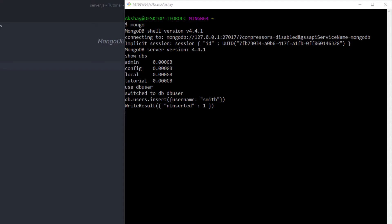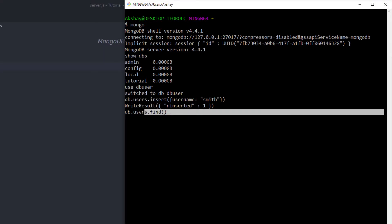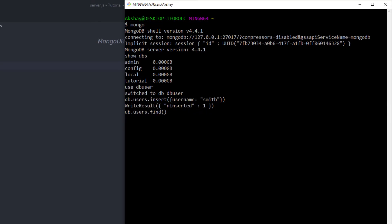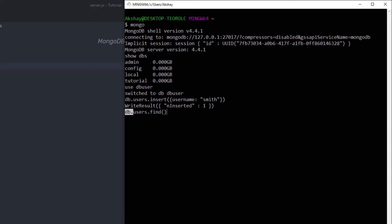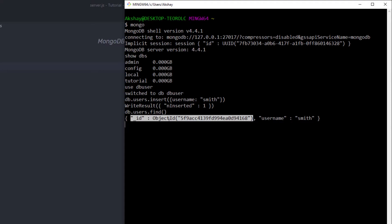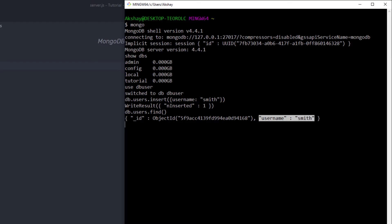Now let me print this data on the Mongo shell by executing 'db.users.find'. This command prints all the data from the users collection. As you can notice, I have the data inside this user document. You can see that an '_id' field has been automatically added to the document — you can think of this as the document's primary key to uniquely identify it.